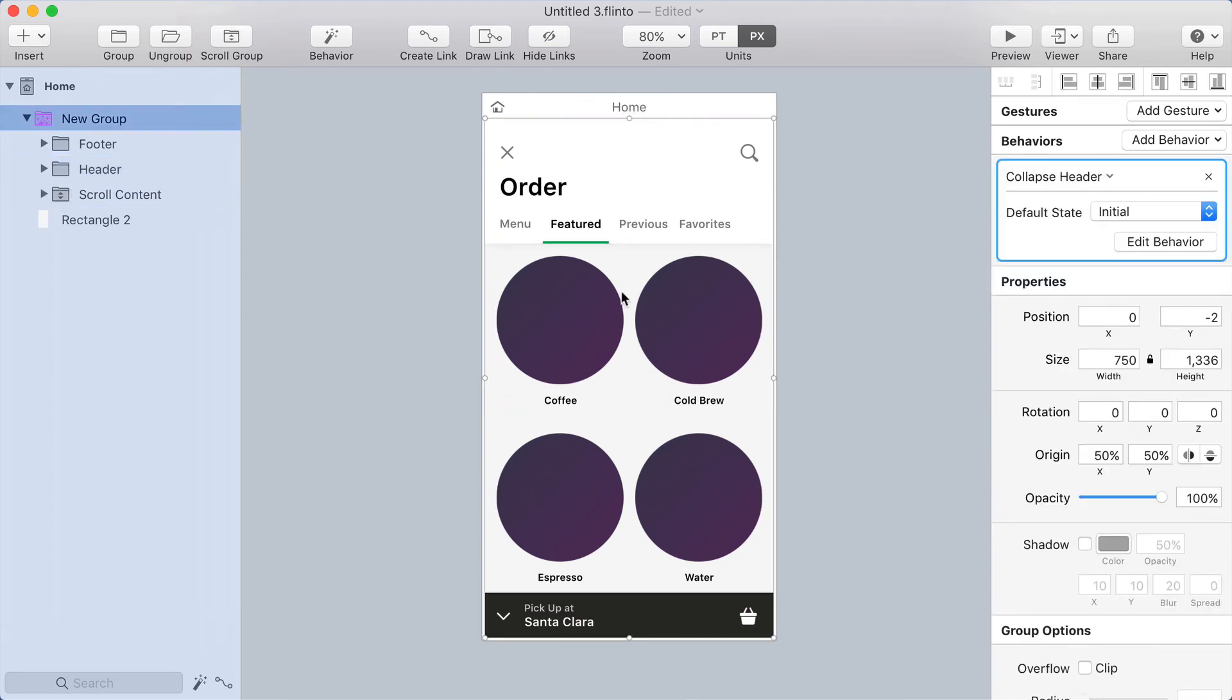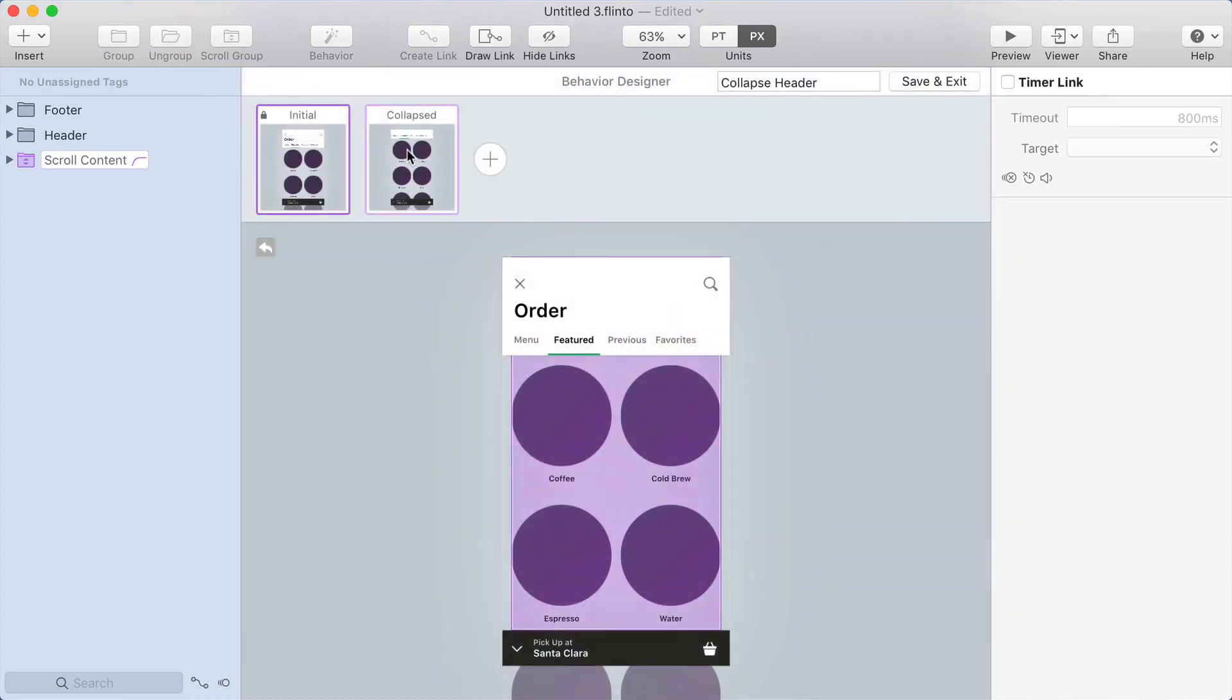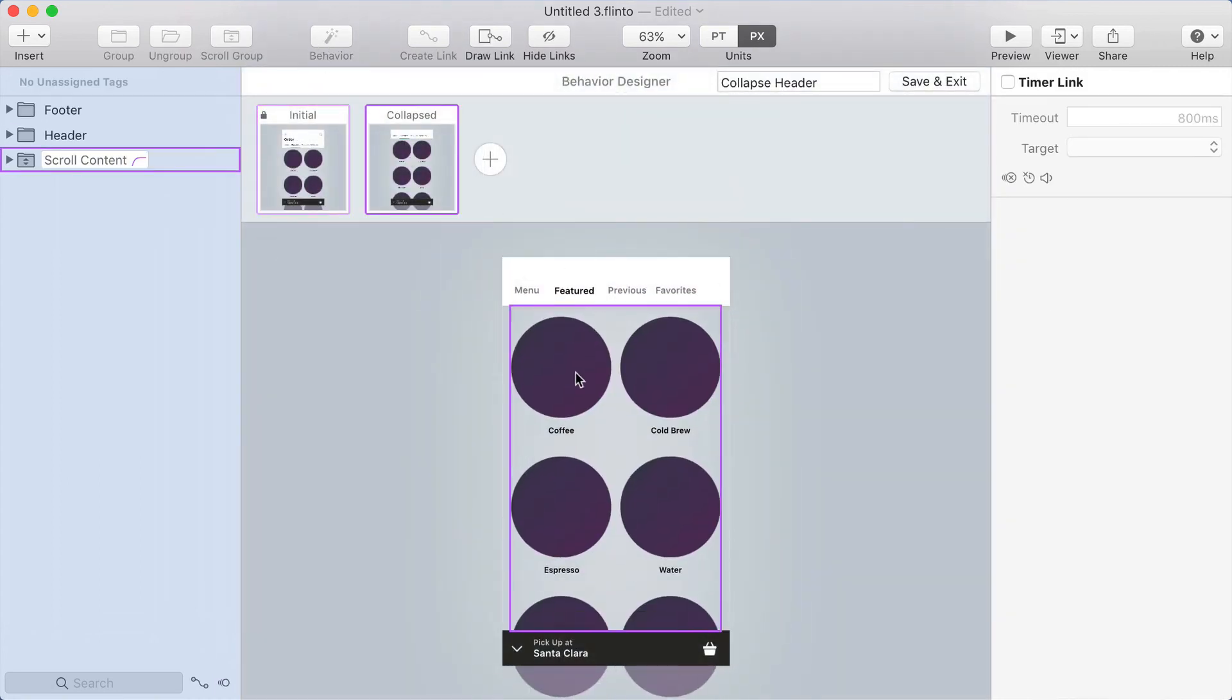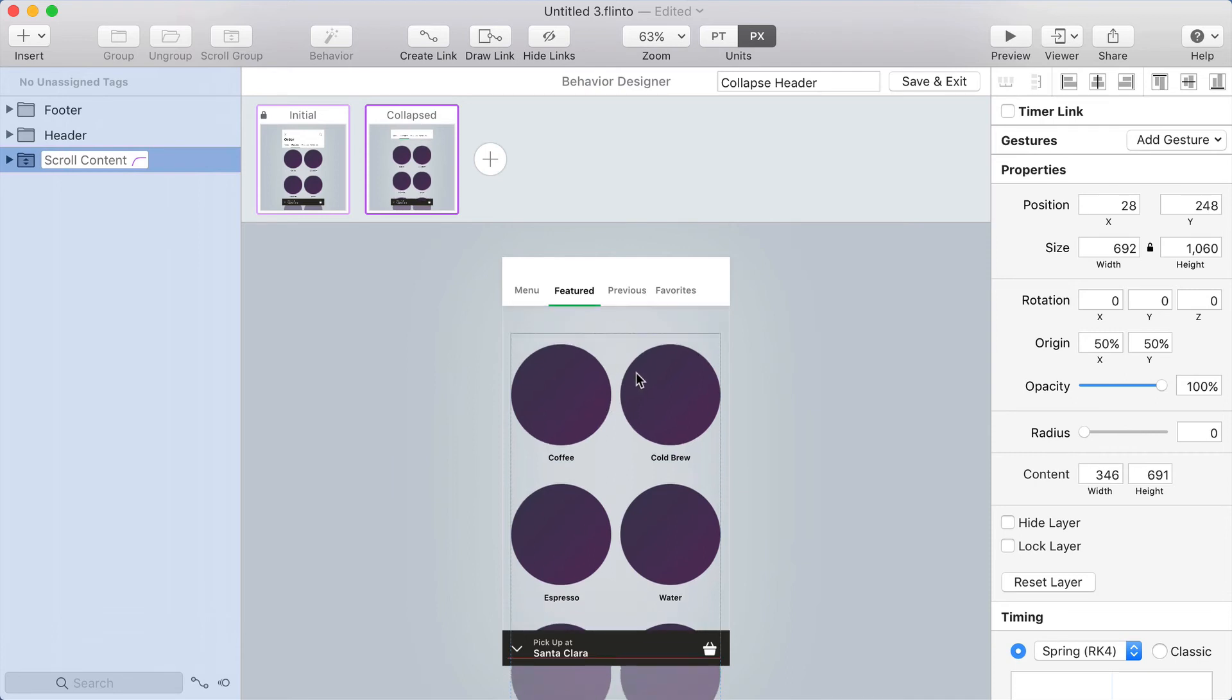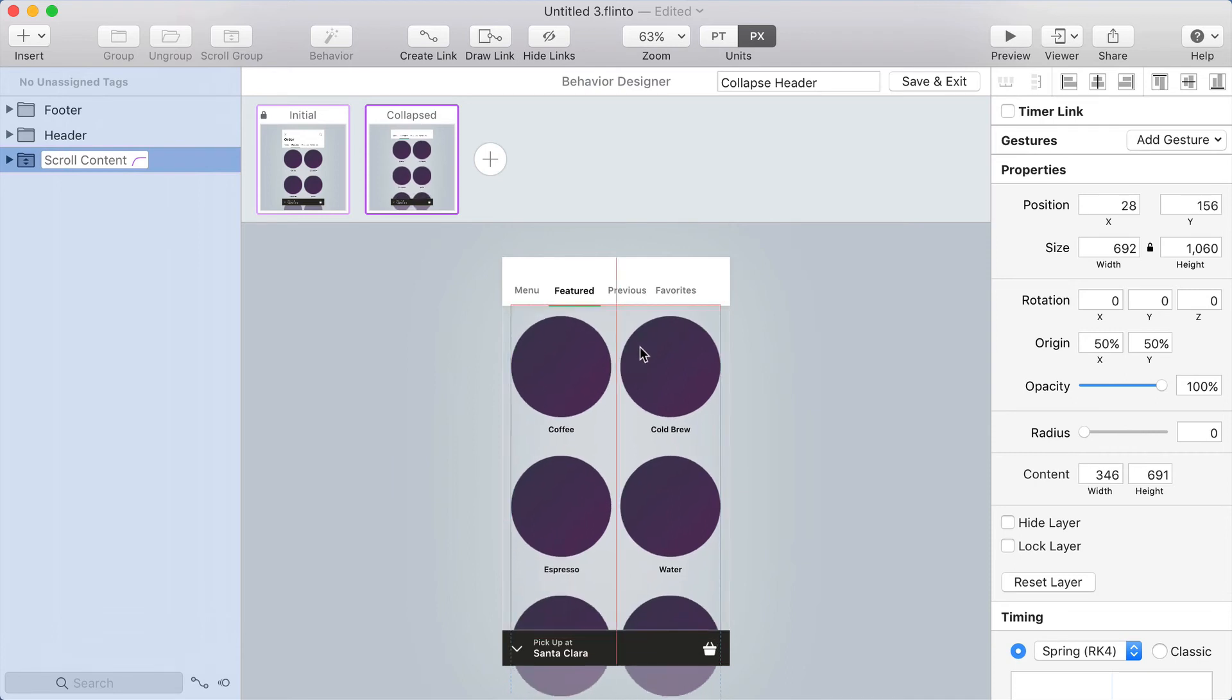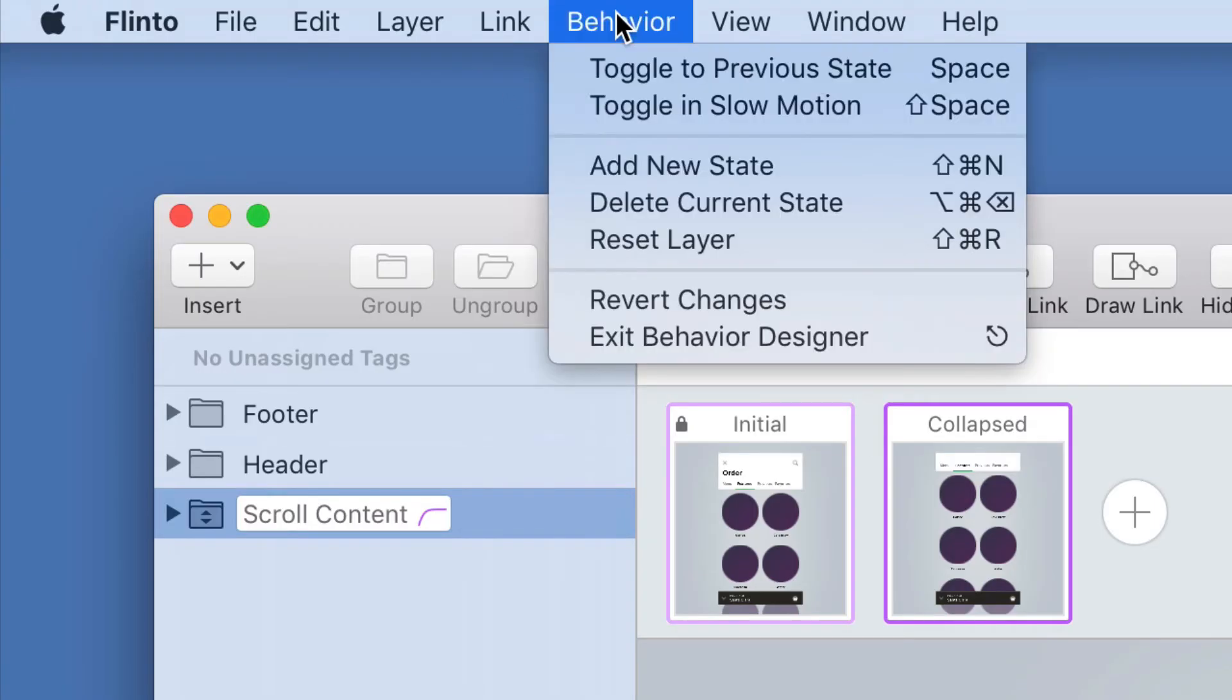Because the scroll group goes all the way to the top of the screen, I'm not going to need to move the scroll group in the behavior designer to keep it lined up at the bottom of this header, because it just always goes to the very top of the screen. Let's go back into the behavior designer. First thing I want to do is reset the scroll group in the collapsed state. Remember, in the collapsed state we moved it up a bit, but I no longer want to do that. To get it back to how it exists in the canvas, I'm going to go to the behavior menu and choose reset layer.